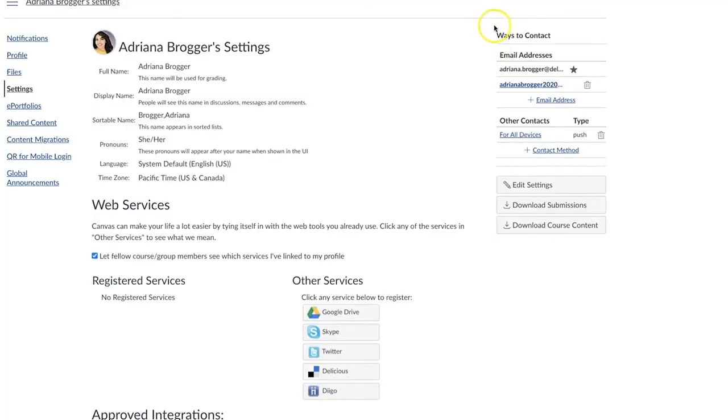Okay, so we've just covered part A, which is setting that notification, but part B is where do you want those notifications sent to. Within Canvas, you have a couple of options.